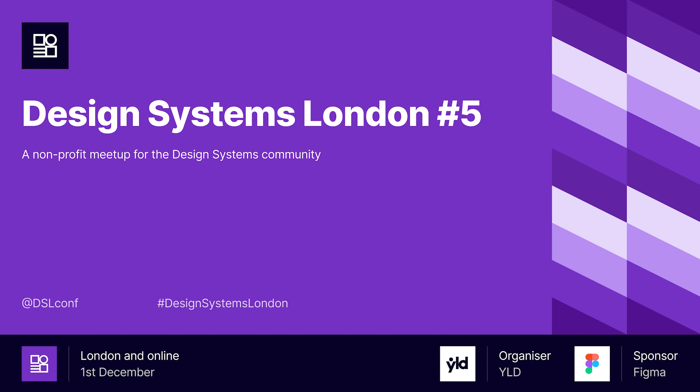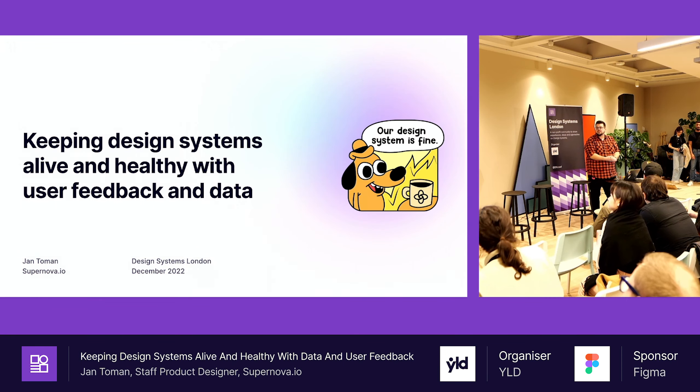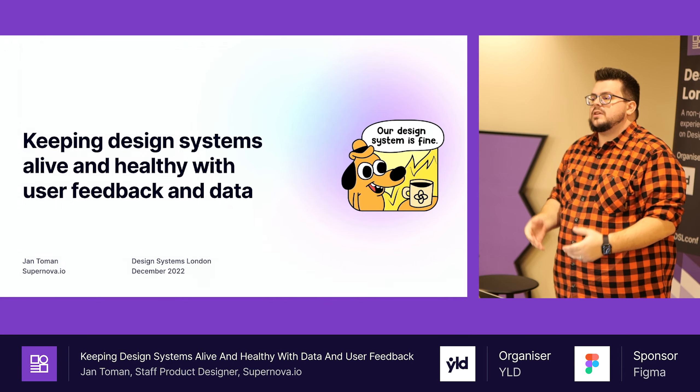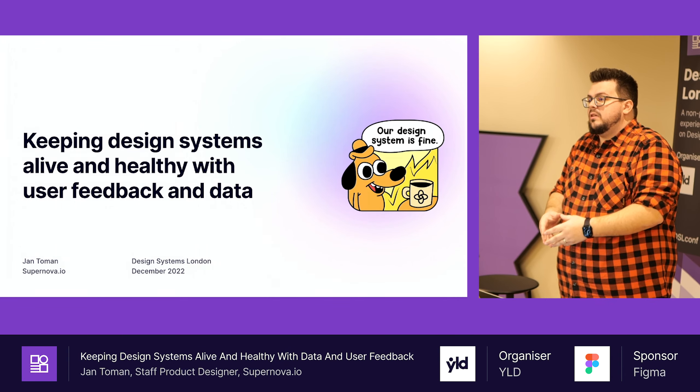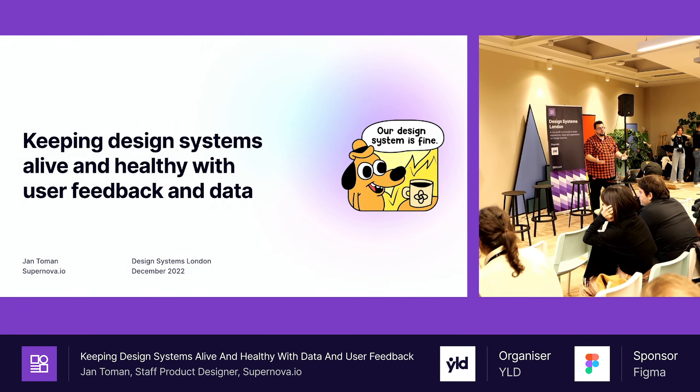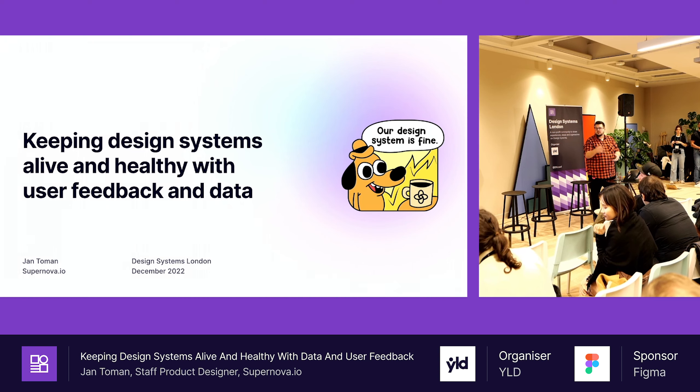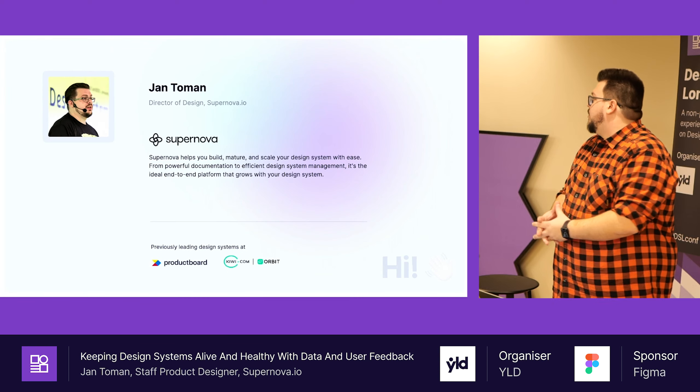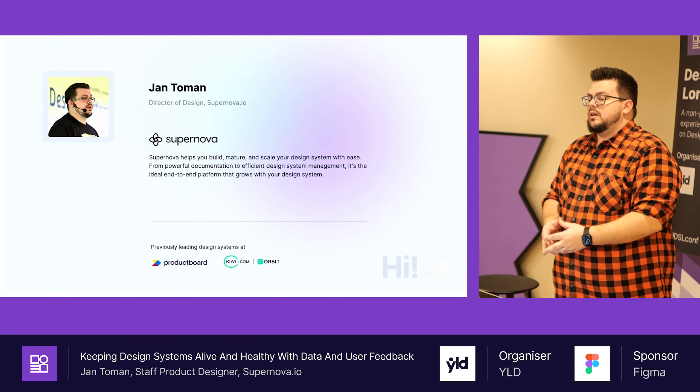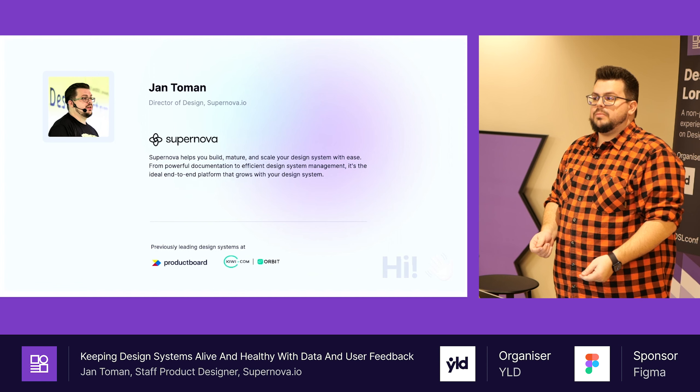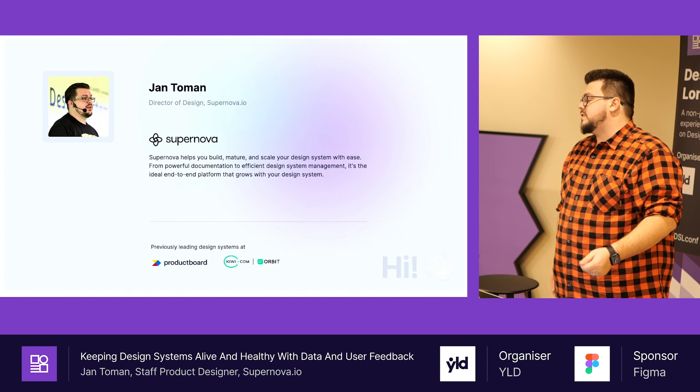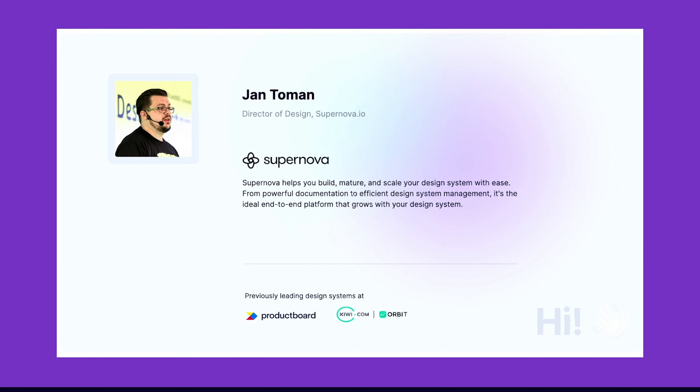Hello everyone. Today I would like to speak about keeping design systems healthy and alive and how we can use data and research to make that happen. Short info about me. I am Jan from Prague, Czech Republic. I work as director of design at Supernova. We are a tool for documenting, maintaining, managing and automating design systems. But I won't be speaking about Supernova today.